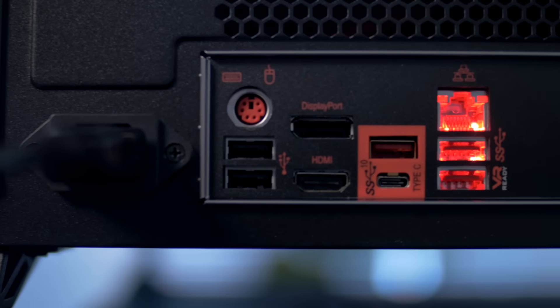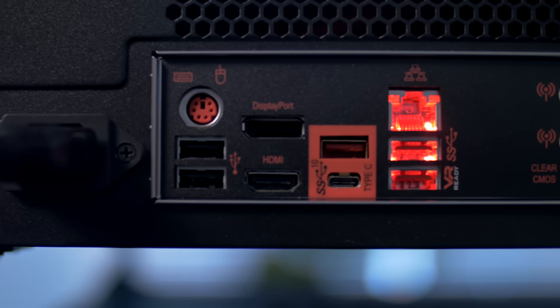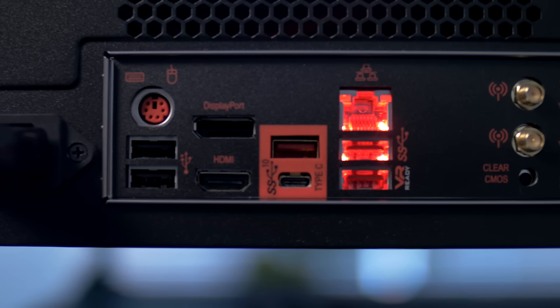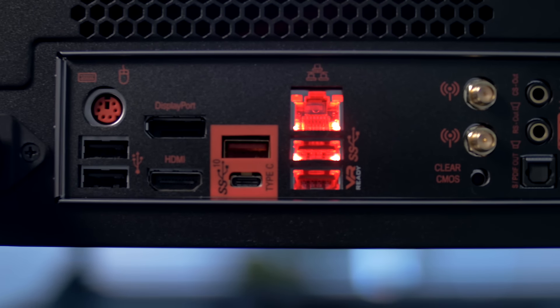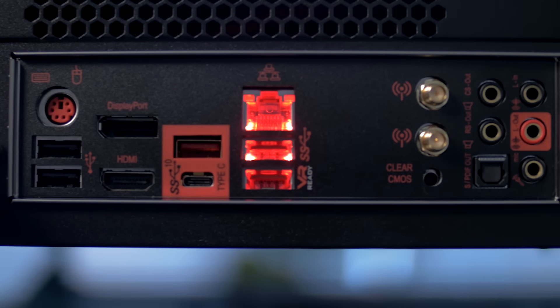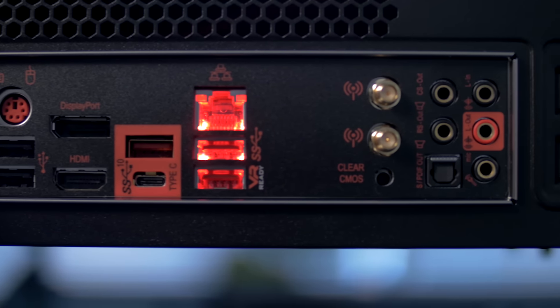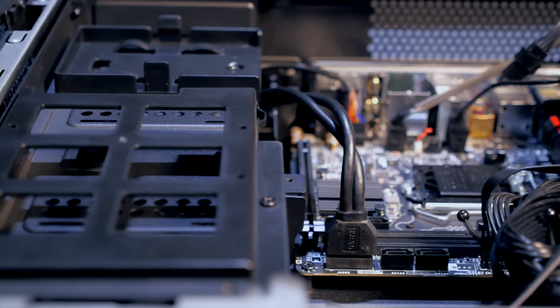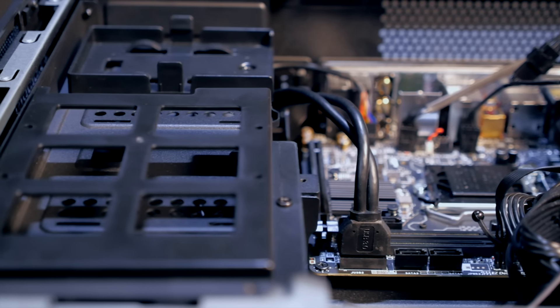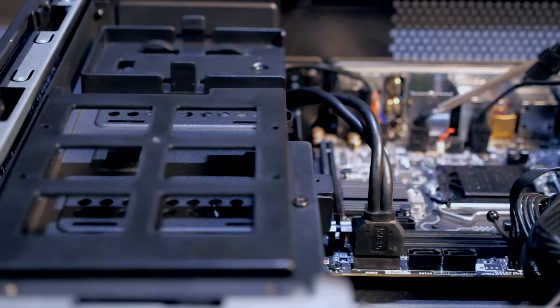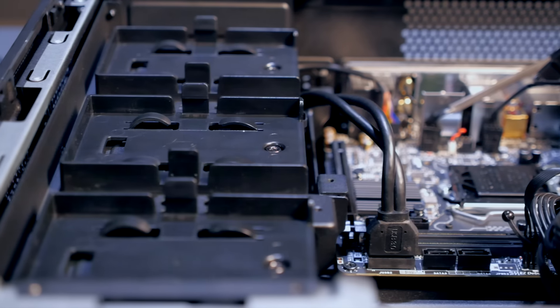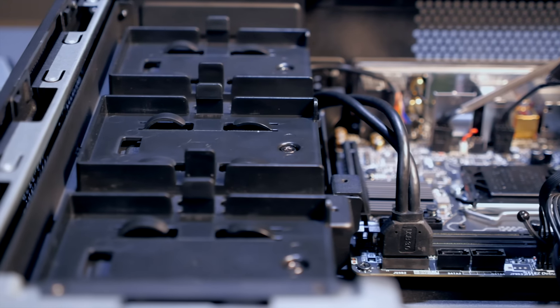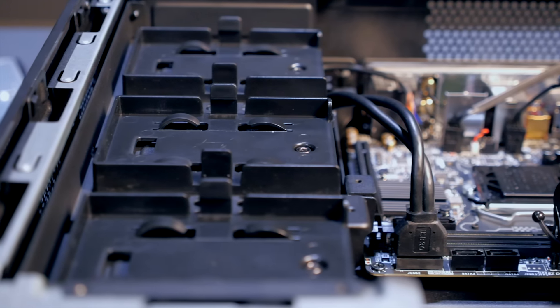There's a port for Gigabit Ethernet and modern 10 Gigabit USB 3.1 in both Type-A and Type-C connectors. The drive tray supports one 2.5 inch SSD and one 3.5 inch mechanical drive, or up to three 2.5 inch drives.